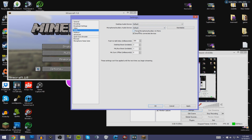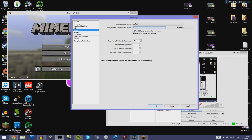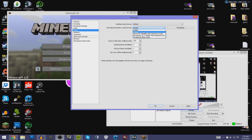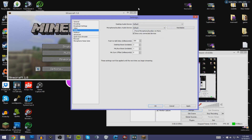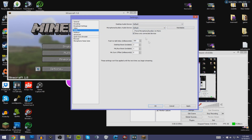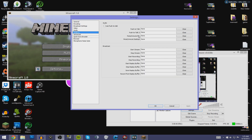Go to Audio and choose your Desktop Audio Device. Mine is set to Default, which works for everyone — just choose Default and it will play your game audio in the background of your recording. The other options below that you can leave exactly the way they were.